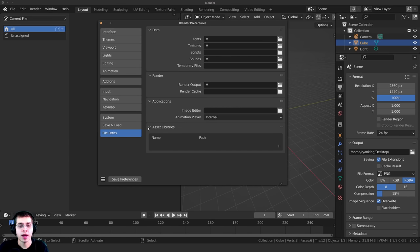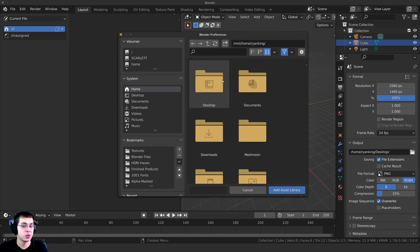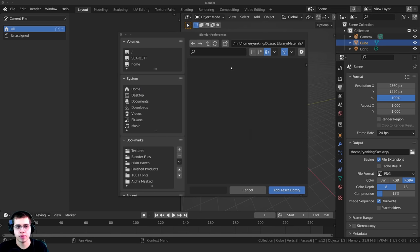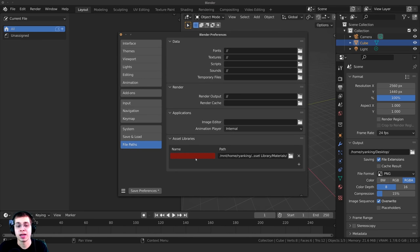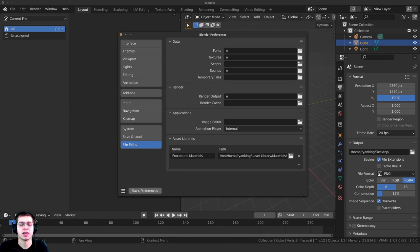Click on Edit and open Preferences, then click on File Path. You can see there's a tab for Asset Libraries. Click the plus button to add a path — it will open Blender's file browser. Locate to the folder where you have the Blender file, and click Add Asset Library. Give it a name — I'm calling it Procedural Materials. It's really important to click Save Preferences, or auto-save preferences may already be on and will save automatically.